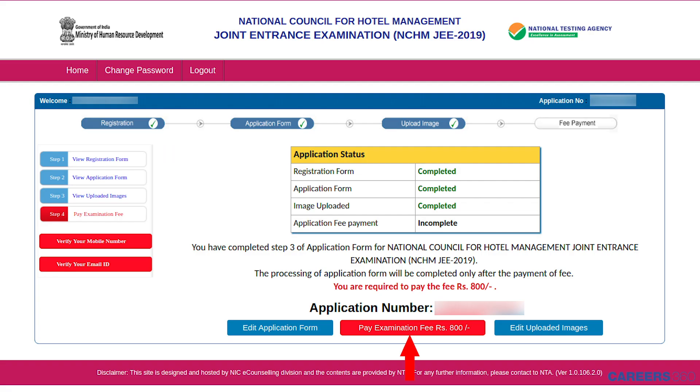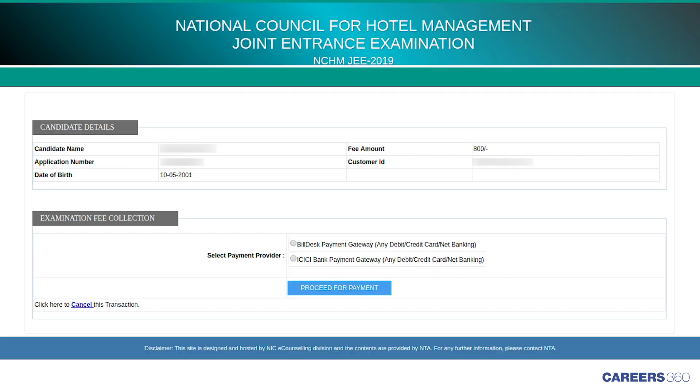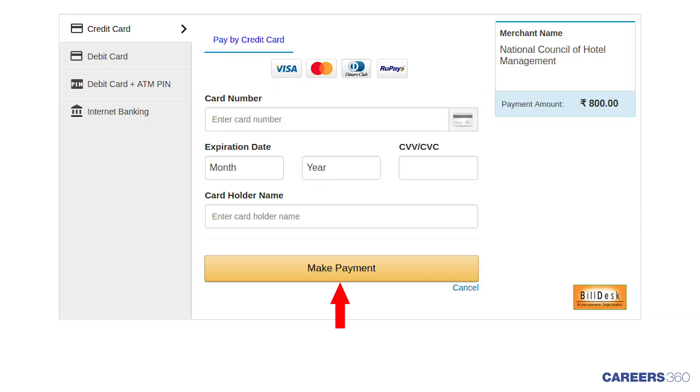Click on Pay Examination Fee Rs. 800 button. Proceed for payment after selecting the mode of payment. Choose Payment Provider and proceed for payment. Make the payment finally.